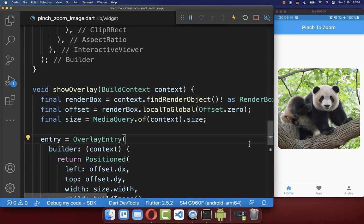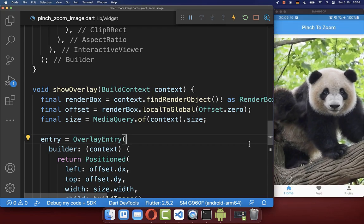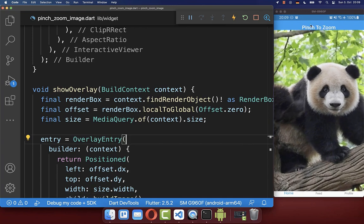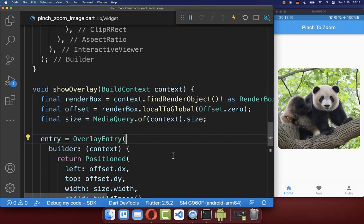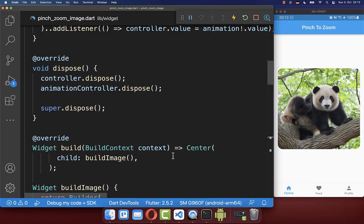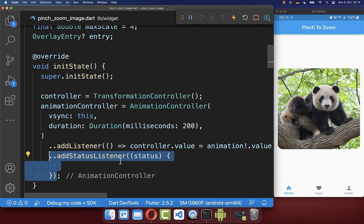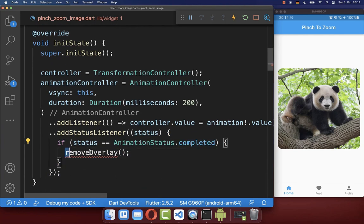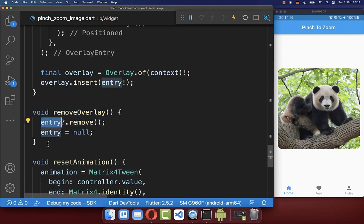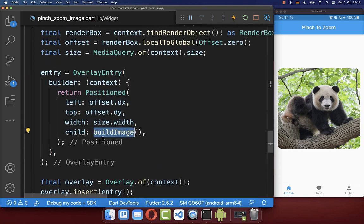Let's try it out. If I tap with two fingers on the screen, you see we have the overlay on top, going above our app bar at the top and our bottom navigation bar at the bottom. To make everything smooth, we also want to hide our overlay when the animation has ended. Therefore, on our animation controller we add a status listener to detect animation completion, and when complete, we remove the overlay entry.